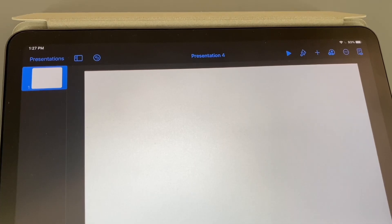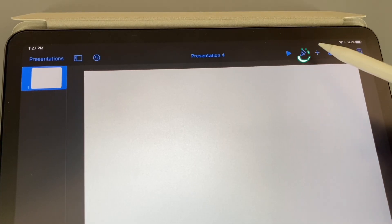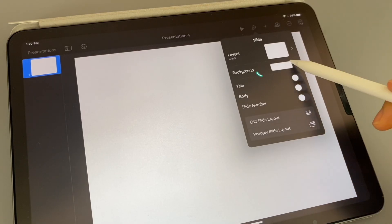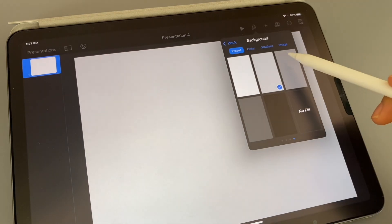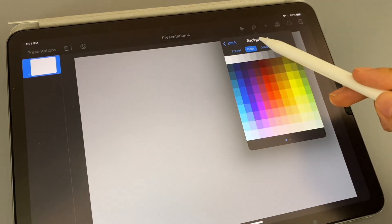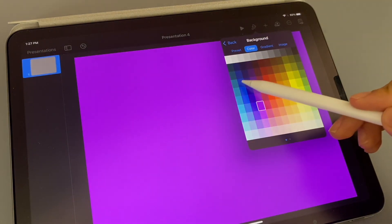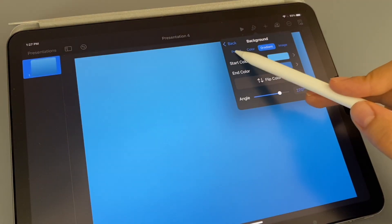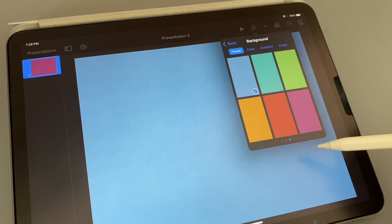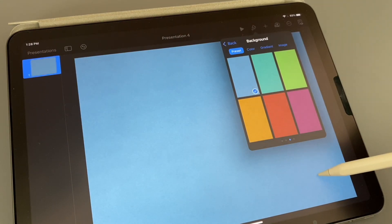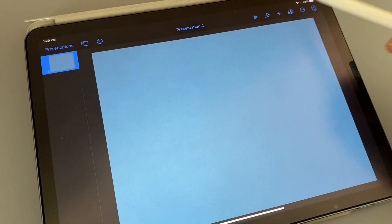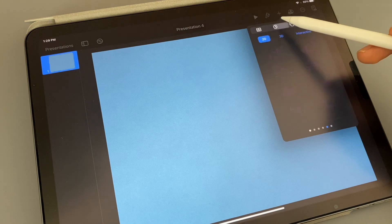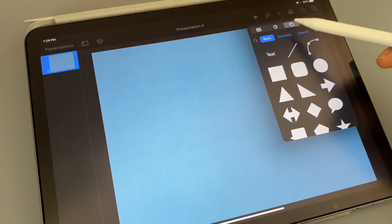Now we want to change the color, so click on the paintbrush that's on the top right, and then click background, and we are going to choose a color from here. I'm going to do a blue color, but you can do any color that you want.